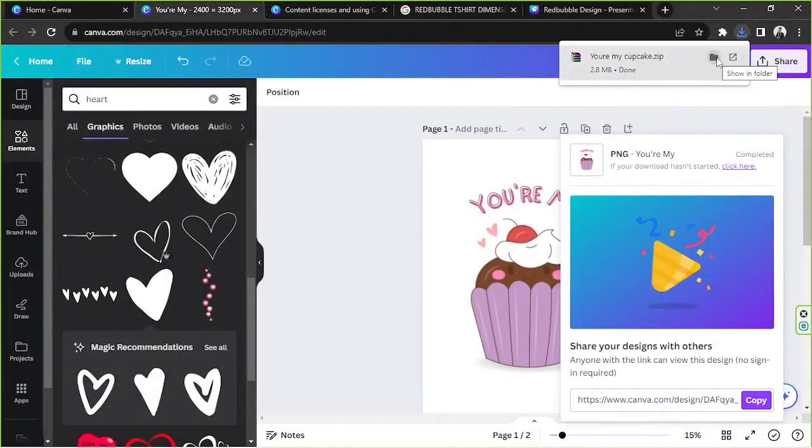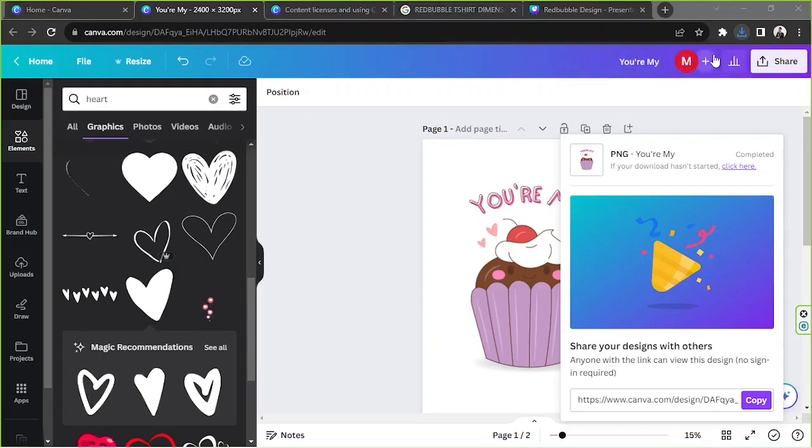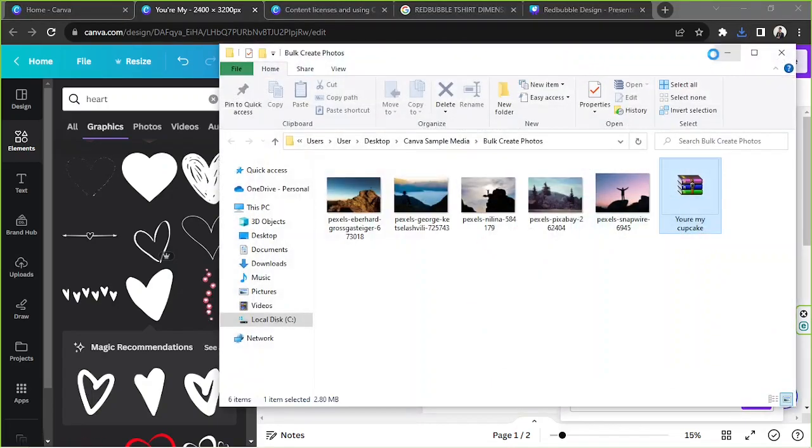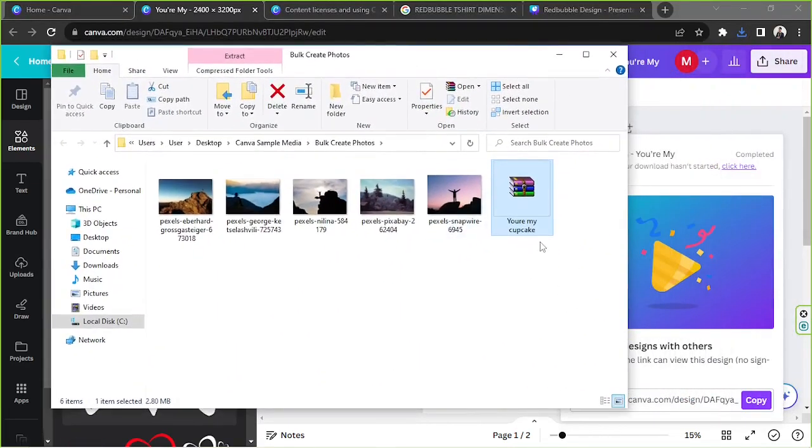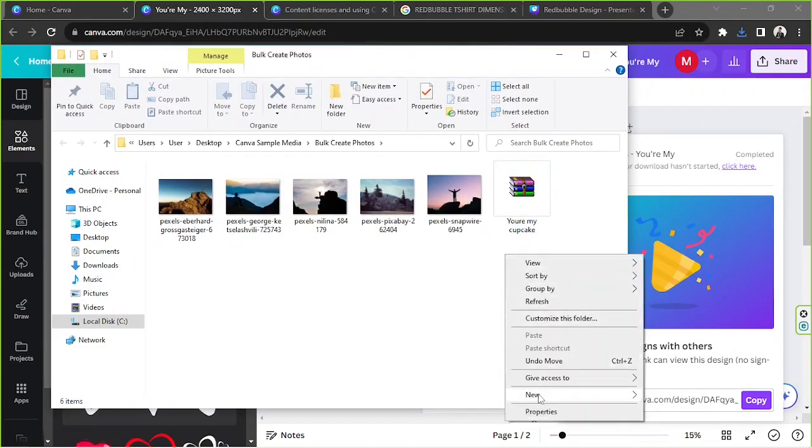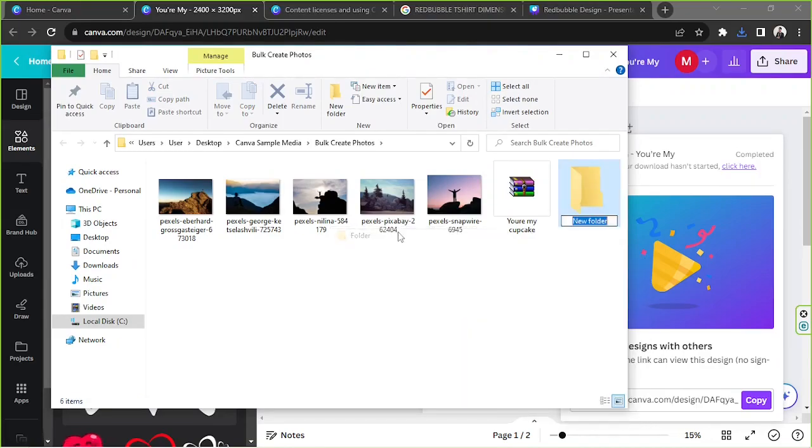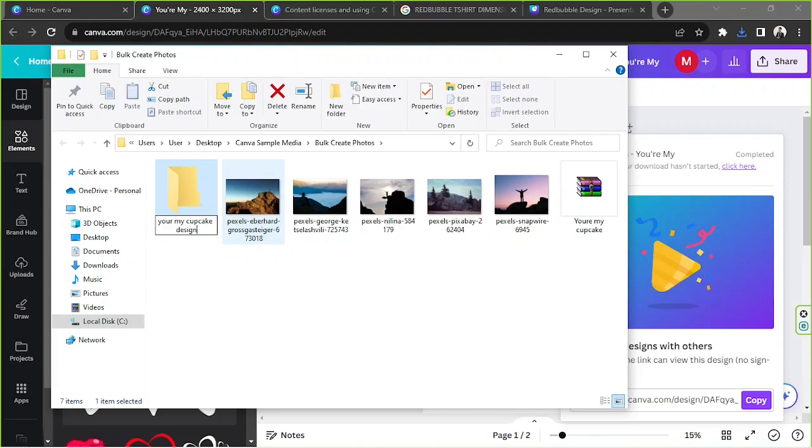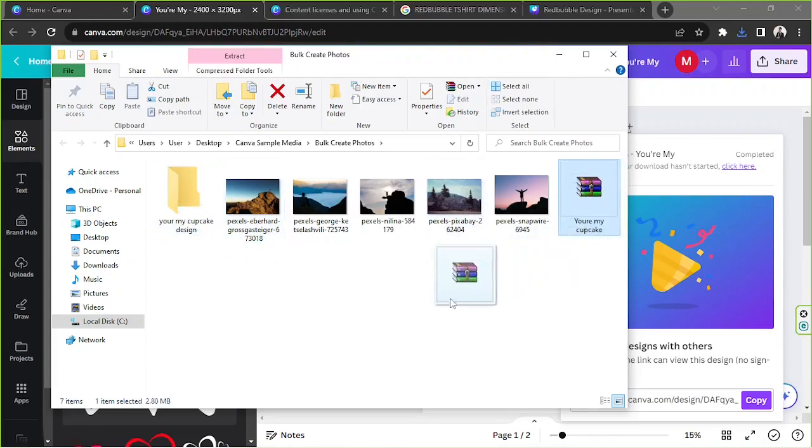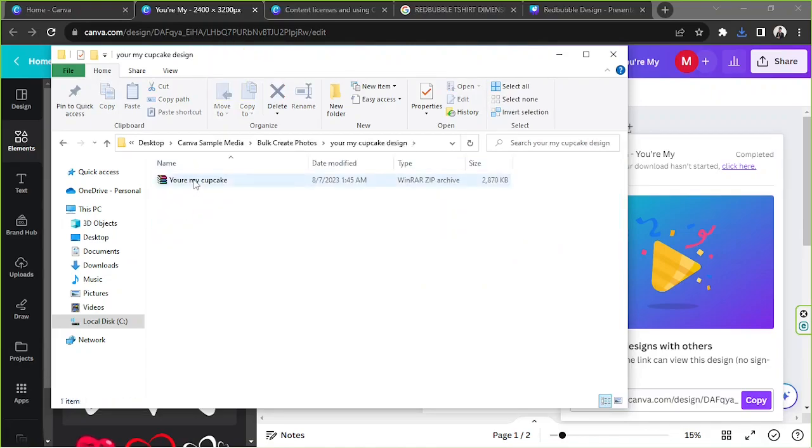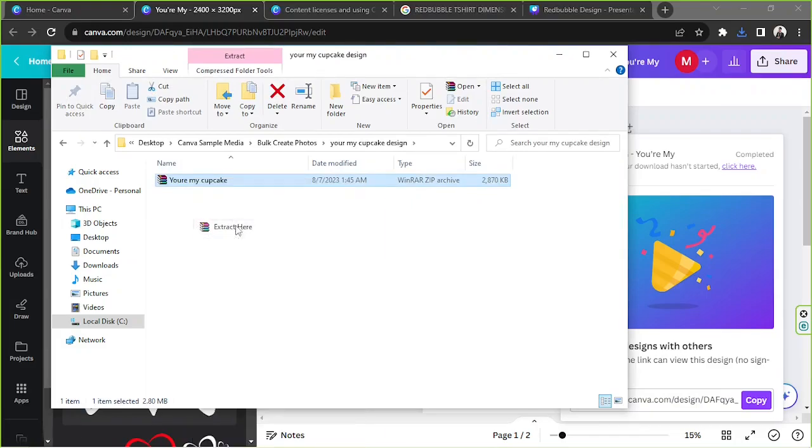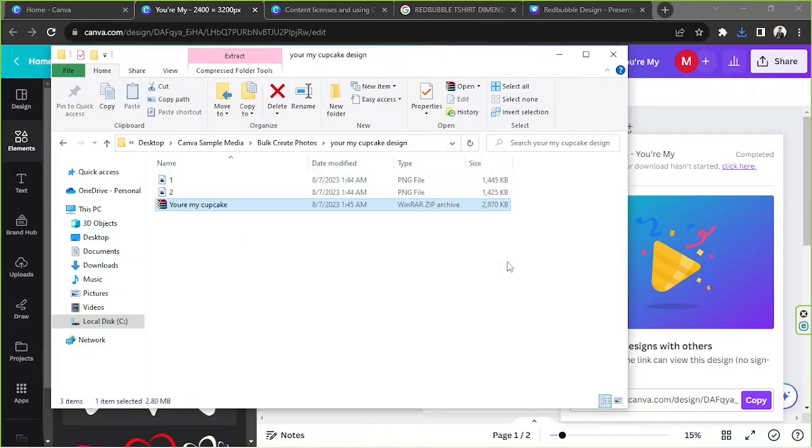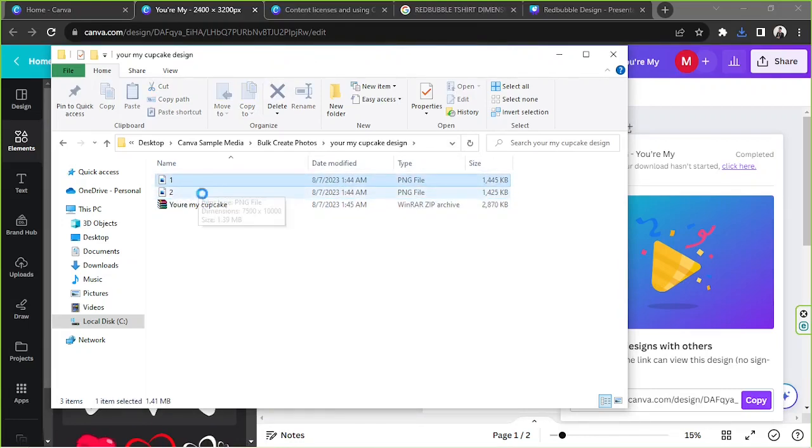Okay, we're going to go ahead and open our folder where our designs been saved and here it is. So if you want to unzip your zip file, what I'd like to do is I'd like to right click and click on new, click on folder to create a new folder. We're going to call it your my cupcake design. And we're going to drag this zip file and put it there. We're going to open and then we're going to right click on our zip file and click on extract here. And there you go, your files have been extracted into separate files.